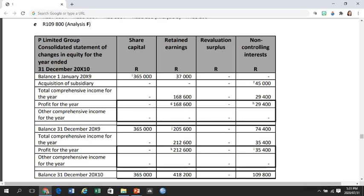The revaluation surplus column in this example has no amounts in it. Why is that? There was a revaluation surplus of 20,000 Rand created in this example, but it got eliminated as part of the at-acquisition equity of the subsidiary through the at-acquisition consolidation journal entry. The only time you will have a revaluation of the subsidiary included in the Consolidated Statement of Changes in Equity is when the subsidiary recognized a revaluation surplus in its separate financial statements since acquisition date. That would be the revaluation surplus of S allowed to be in the group, attributed between the owners of P and NCI — the exact same process as with retained earnings.